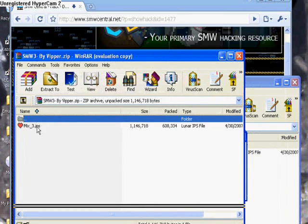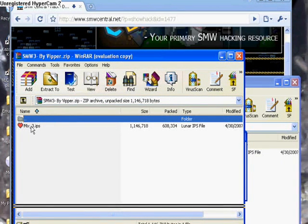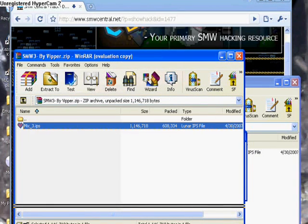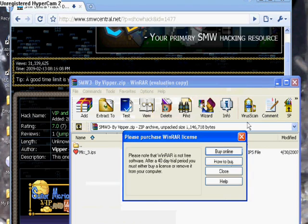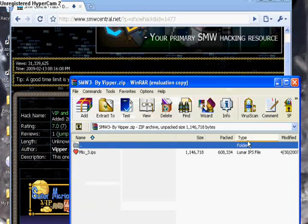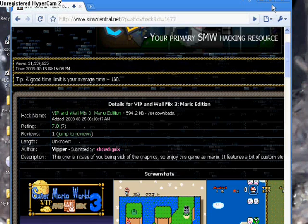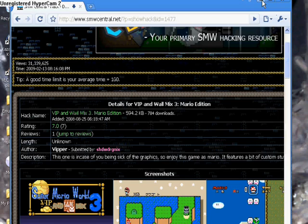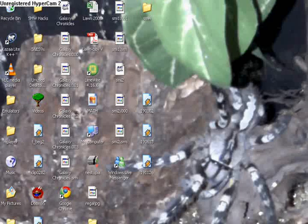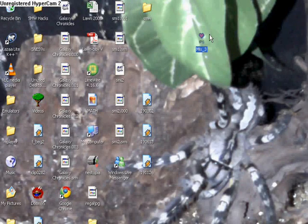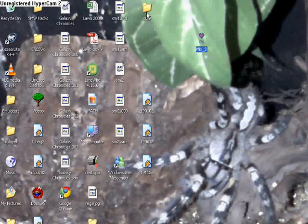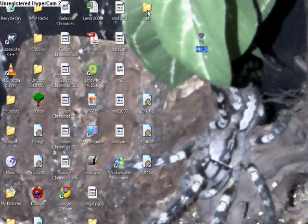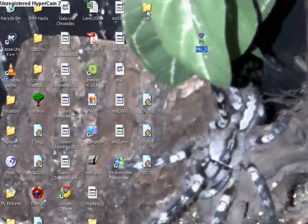And you'll get to this file. So once you get your Lunar IPS, it'll have a heart shape. What you do is you drag it onto your desktop. I just did that. Okay, now this is your VIP 3.